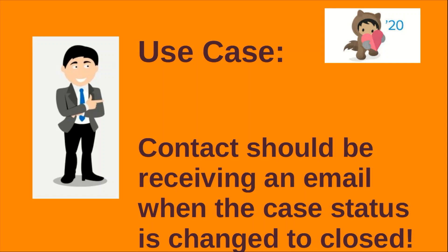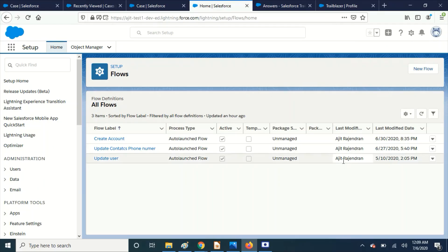Let's see how we can achieve this scenario. All right. I have logged into Salesforce and I'm going to create a new flow.